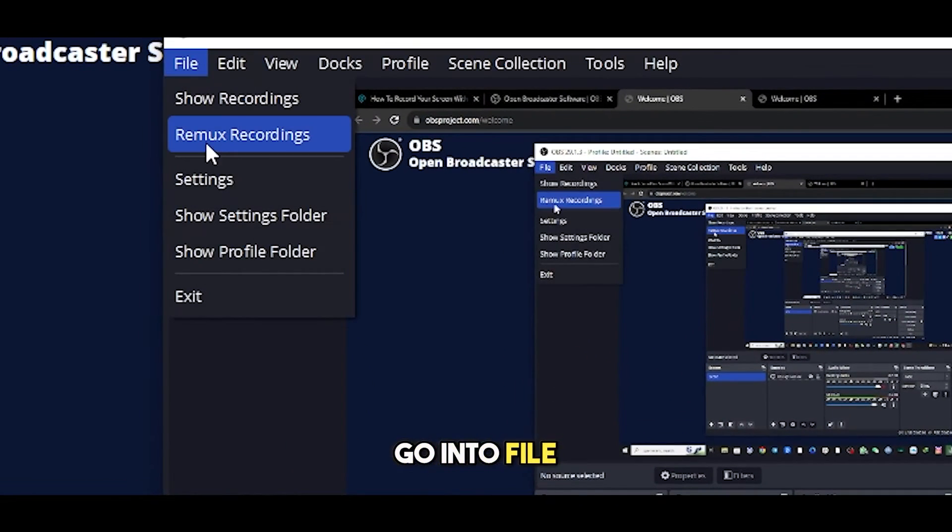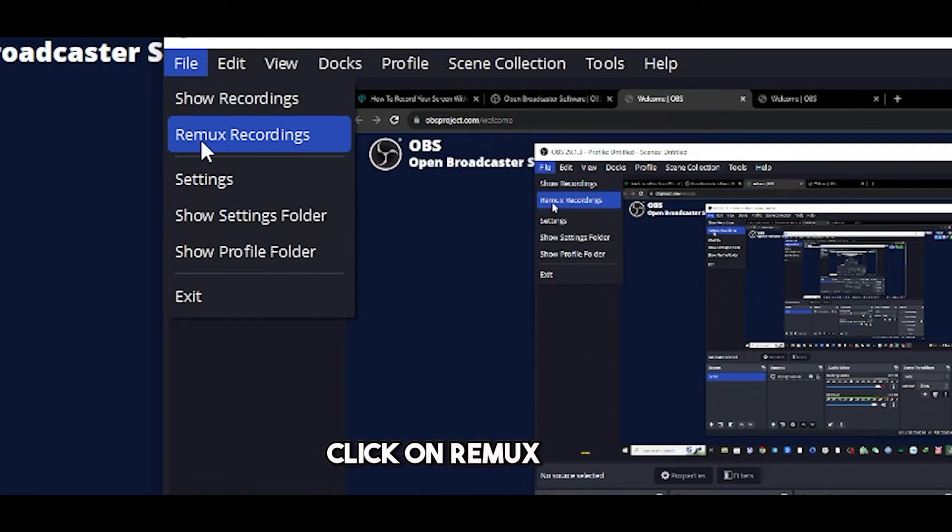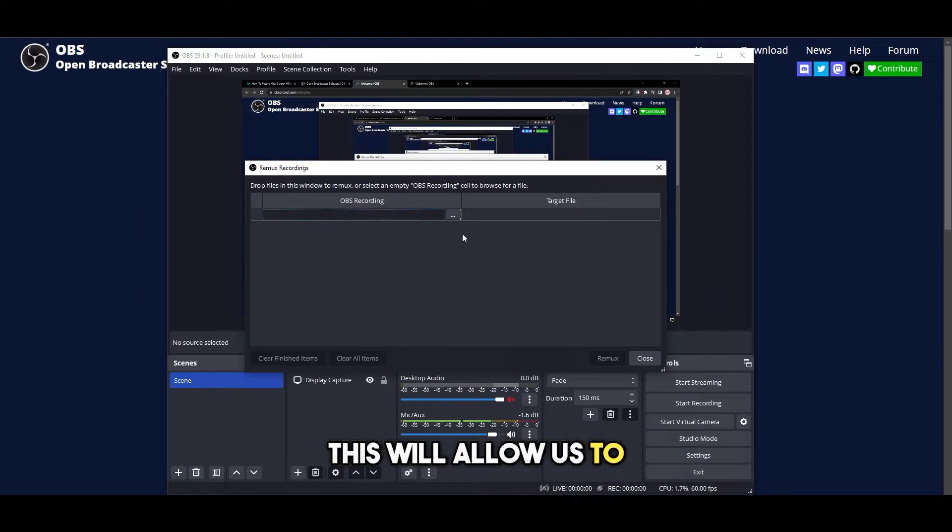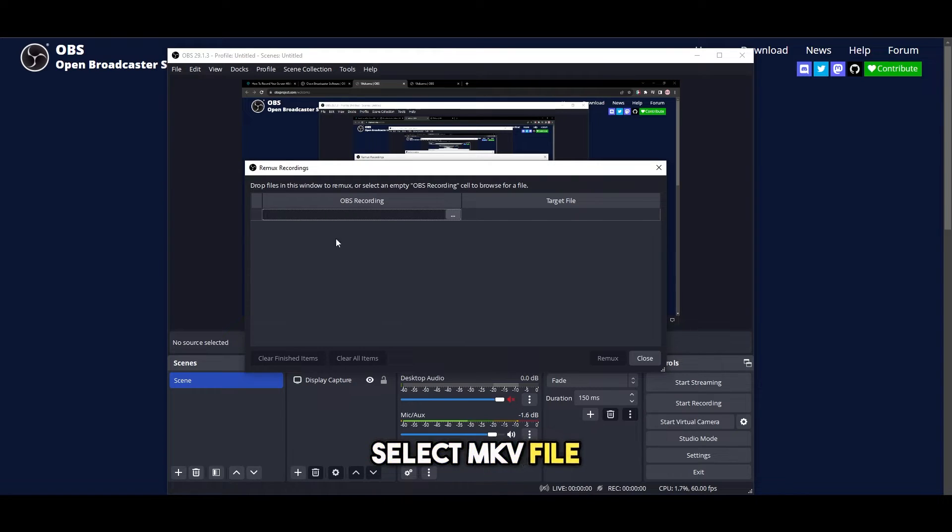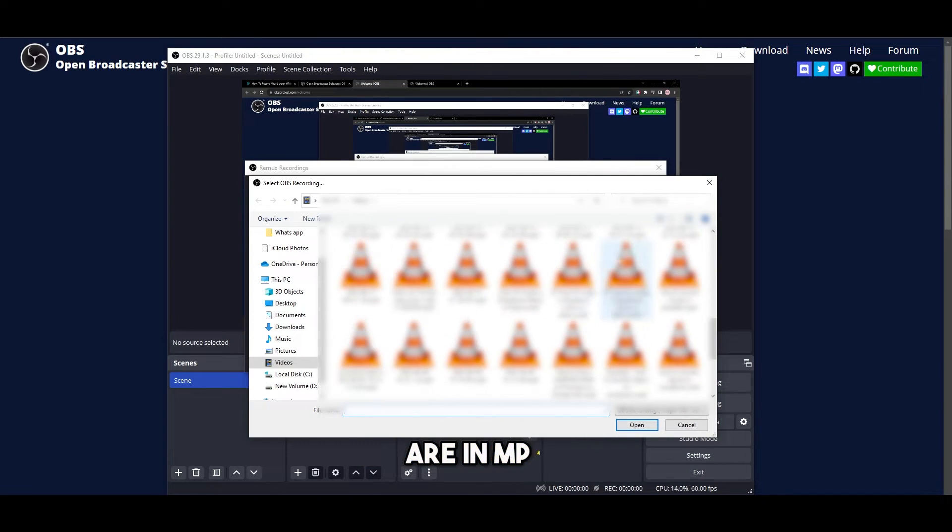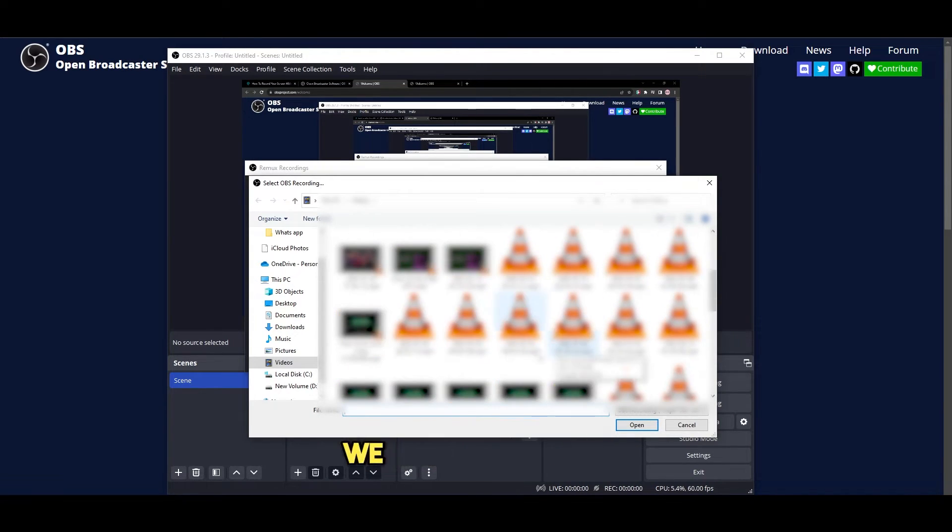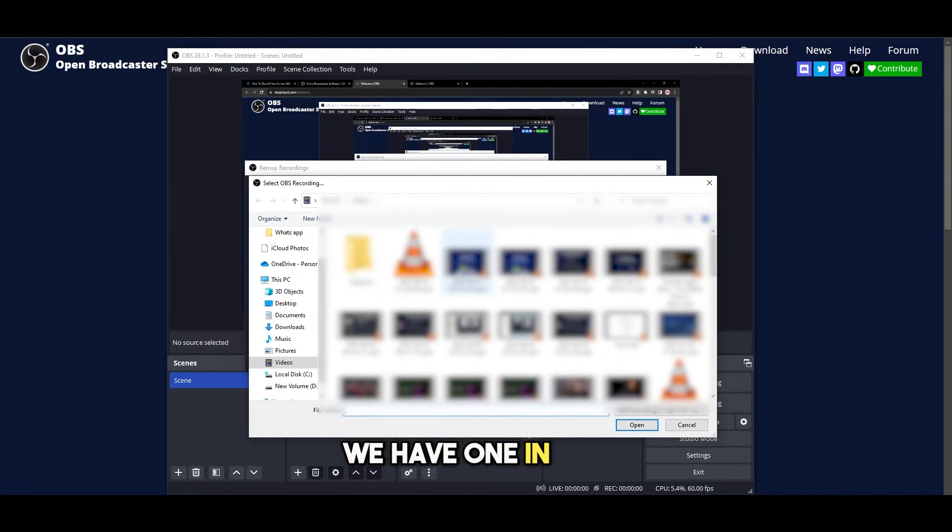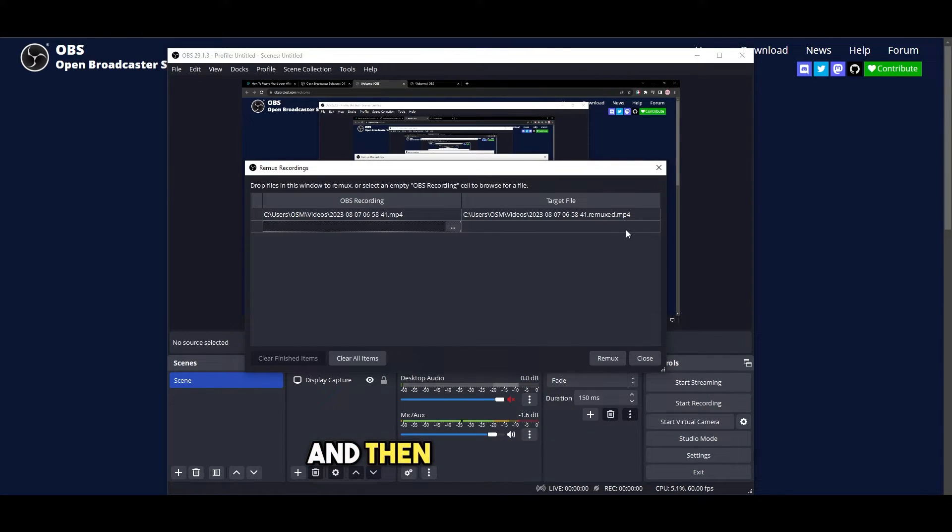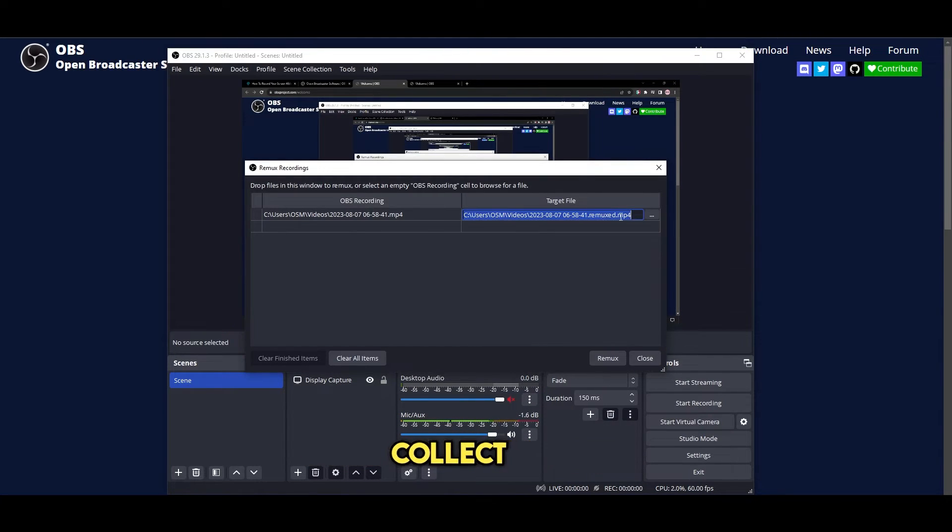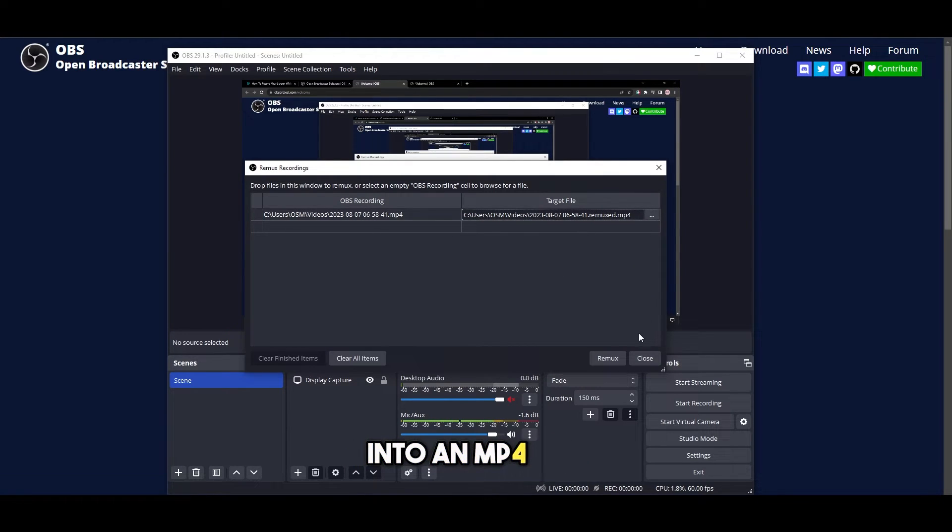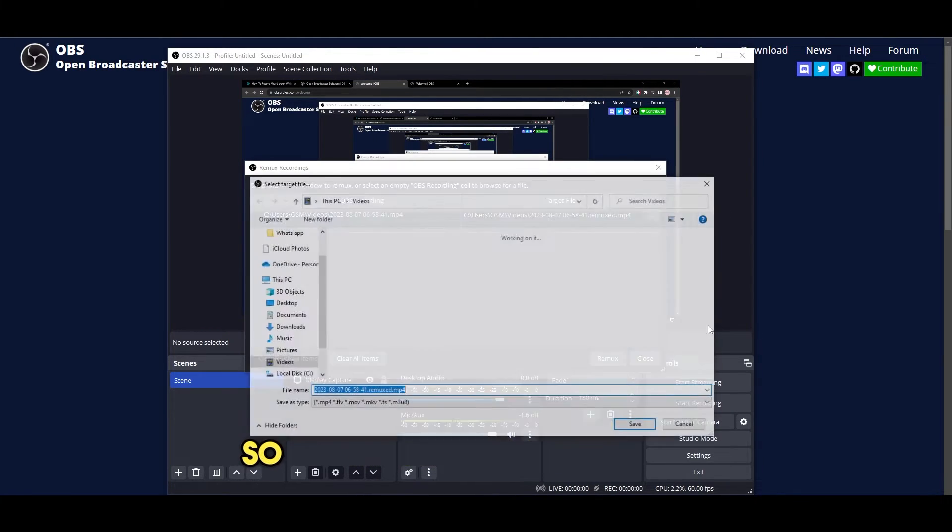Go into File, click on Remux Recordings. This will allow us to select an MKV file right here. So all of them are in MP4, but let's say we have one in MKV. Select this one and then simply select the target location. Click on Remux. Our MKV file transforms into an MP4 file to a location where we choose.